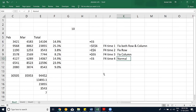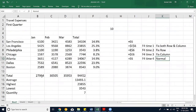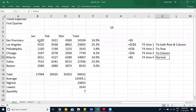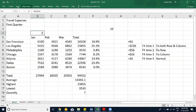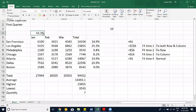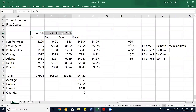Remember: there are three types of fixing you can do. Each press of F4 cycles through: fix both row and column ($A$1), fix row only (A$1), fix column only ($A1), then back to normal (A1). This is a really important function for working in Excel — very critical for building correct formulas.